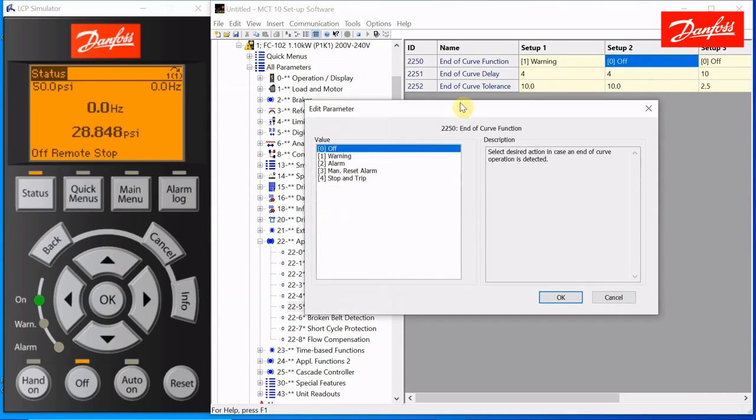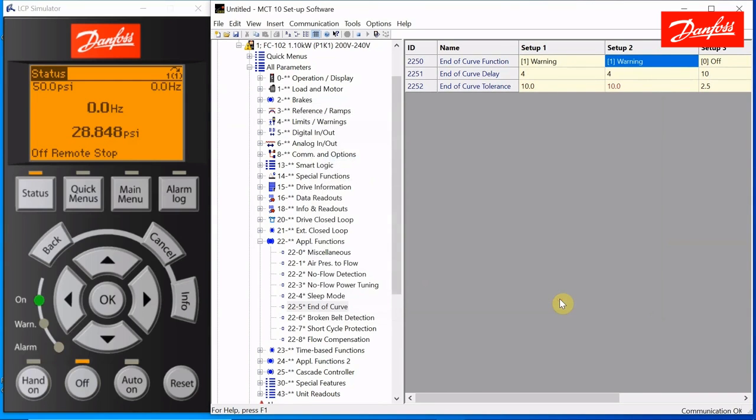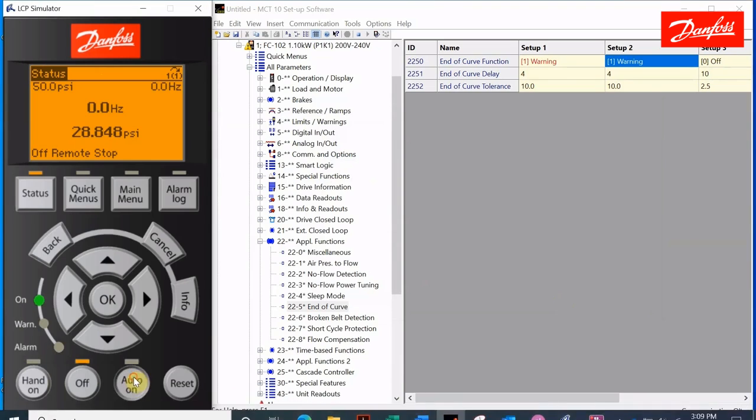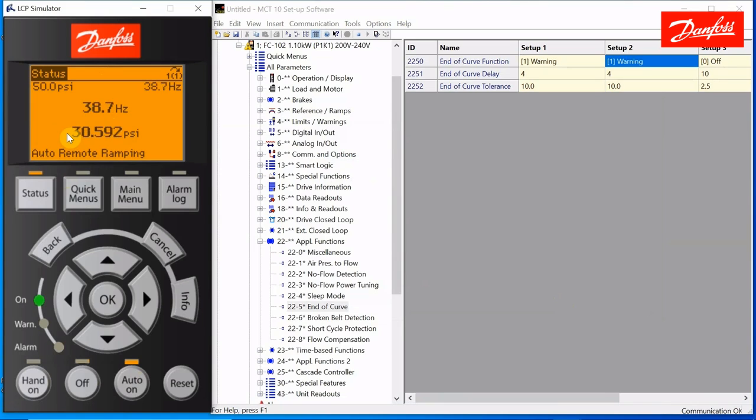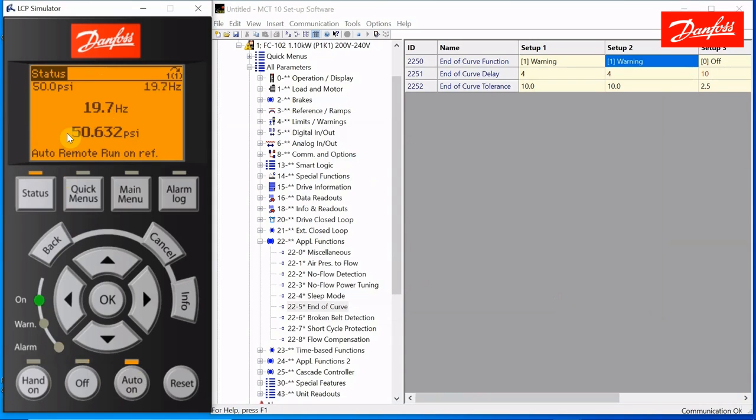We'll program this for warning. So the drive would continue running. It'll show the end of curve warning, and we'll see that it'll activate the relay. So the drive's taking off and ramping up to speed. The pressure is low. It's trying to build pressure up to set point. I'll simulate that pressure rising up to set point. And once I get there, it should steady out in speed because it figures that's the speed I need to go to make my 50 psi.